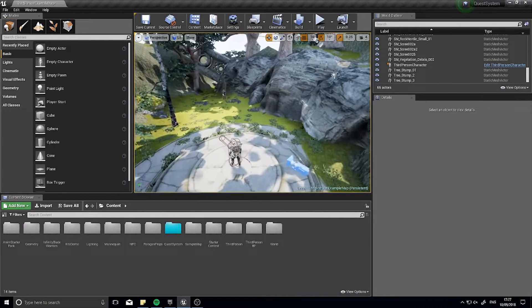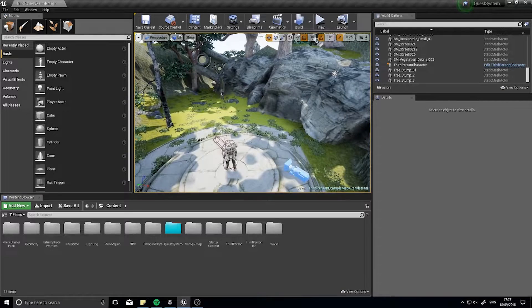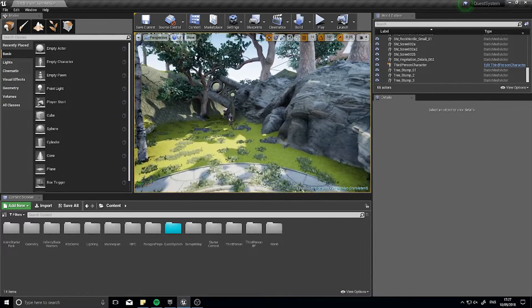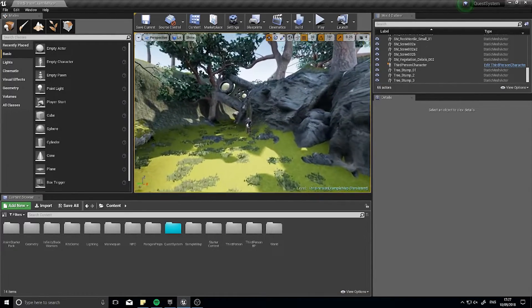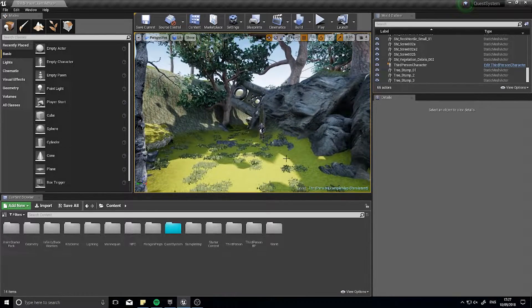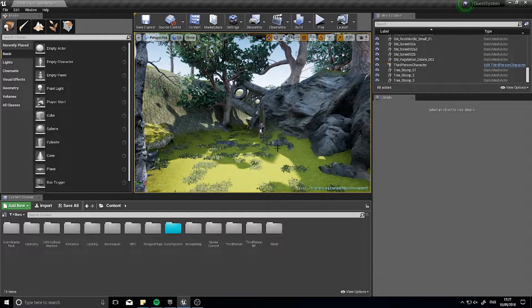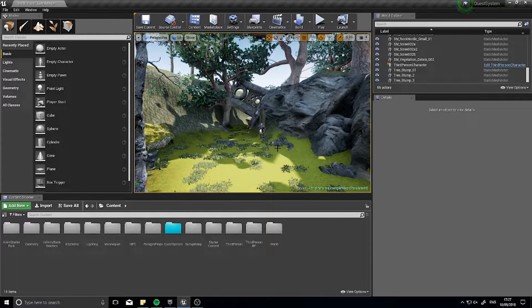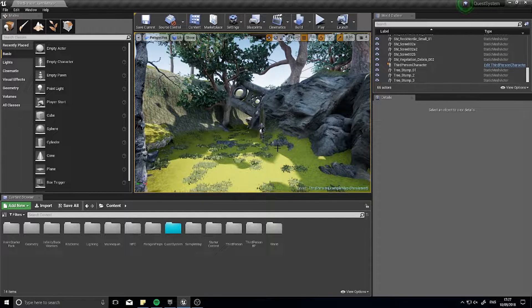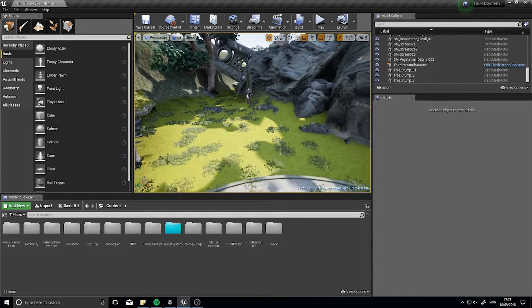Hi everyone and welcome to a snack size video. In this snack size video we're going to look at the format text node and how to use it and its many applications you could use it for. So let's begin shall we.